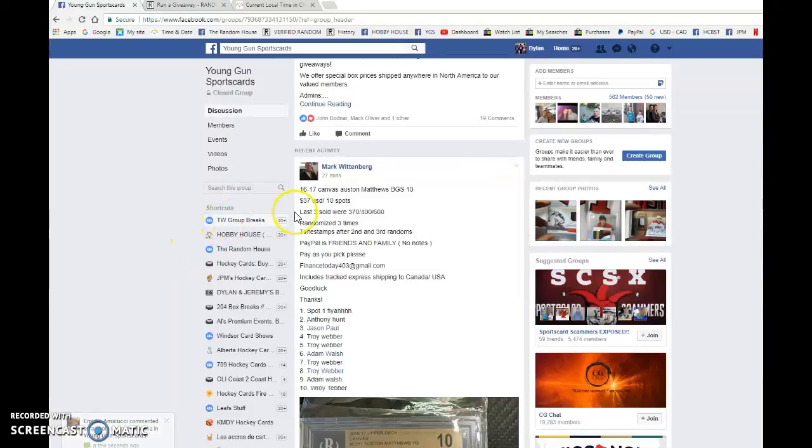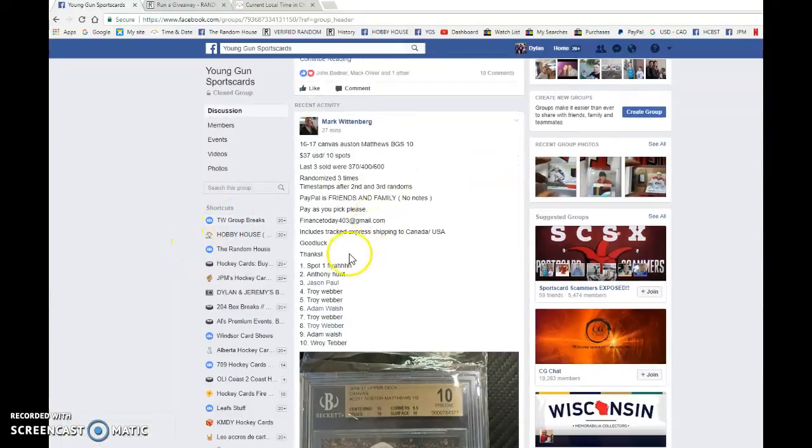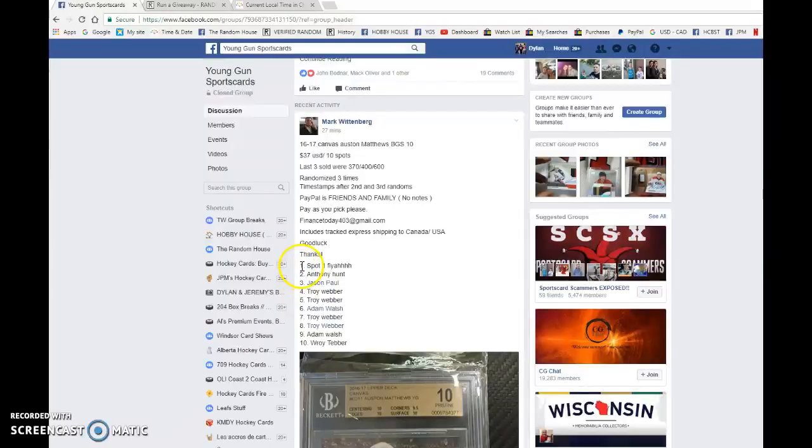Hey guys, Dylan here. Today we have Mark Trez for the Matthews Young Gun Canvas Graded 10. We're doing this one three times.